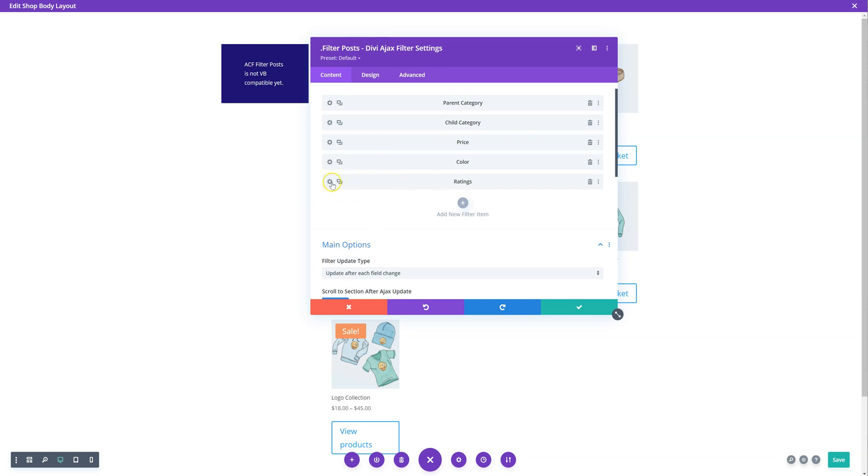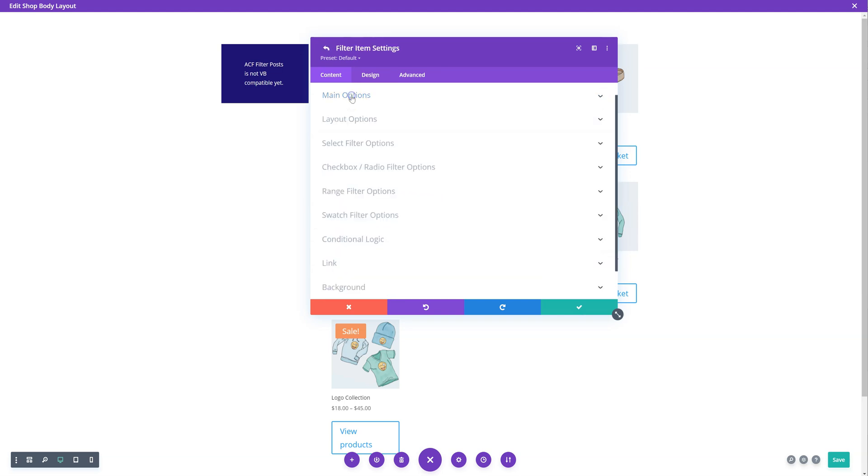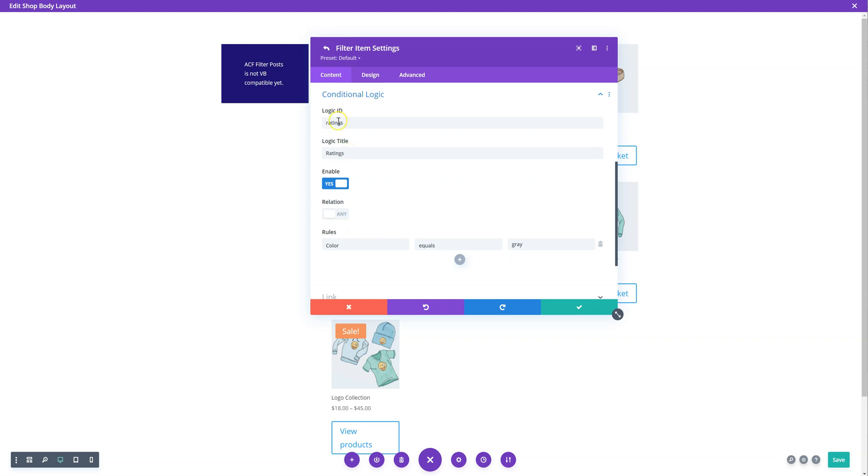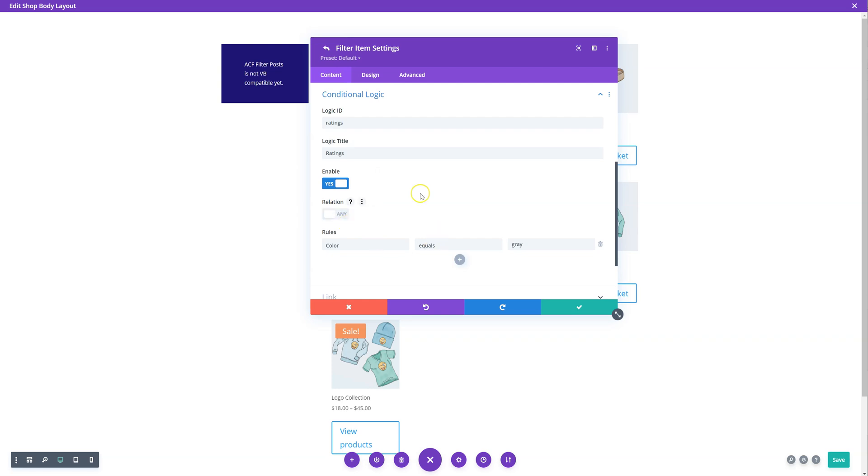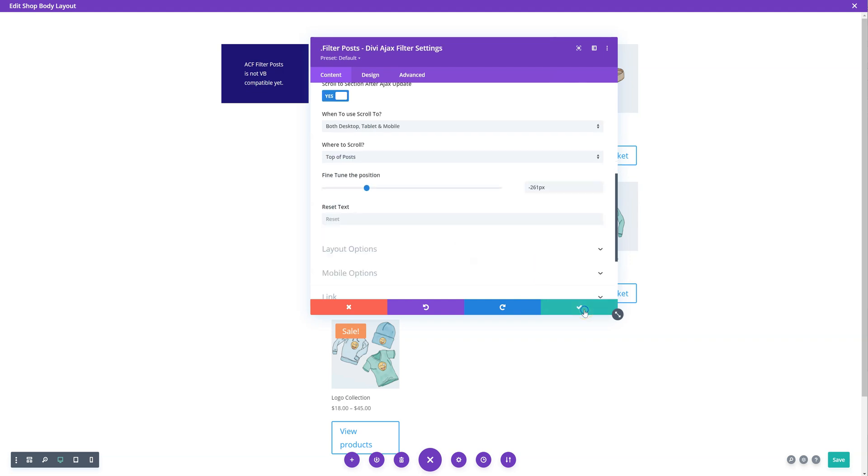Then for the one you want to show or hide, go to that settings, go down to conditional logic. You don't have to add an ID and title. You want to click on the option yes, and then here's the relation any or and. Then you choose your logic, so if the color is equal to gray to show.